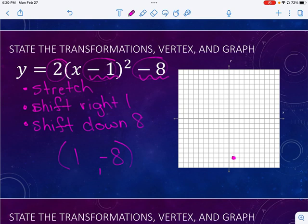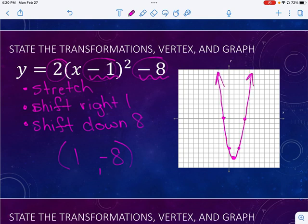Now we're going to stretch it by a factor of two. Normally I go right one up one, but remember we're going to multiply the up by the value. So I go right one up two, left one up two. Then normally we go right two up four, but I'm going to go right two and take four times two, so up eight — one, two, three, four, five, six, seven, eight. And now we go across. There is our parabola. Notice it is fairly steep — a very skinny parabola because it has that stretch factor of two.